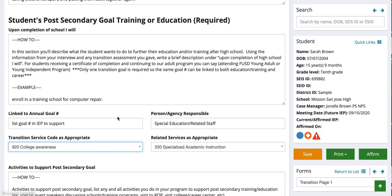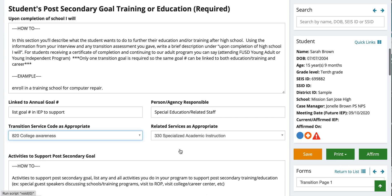For related services as appropriate, we're going to be marking 330, which is specialized academic instruction. This section would apply to any provider who is supporting specialized academic instruction.